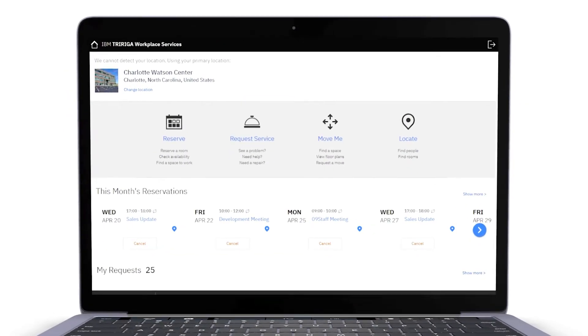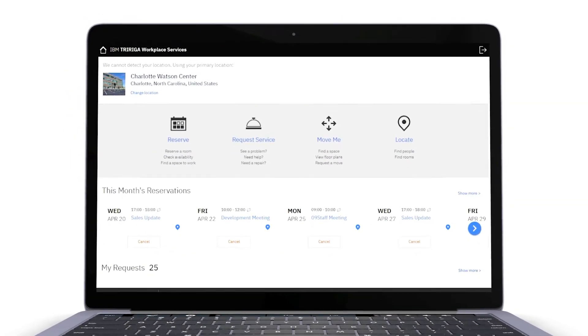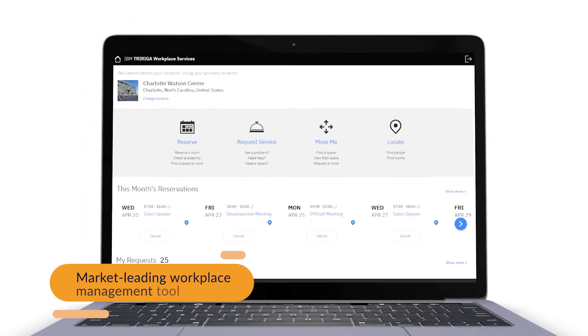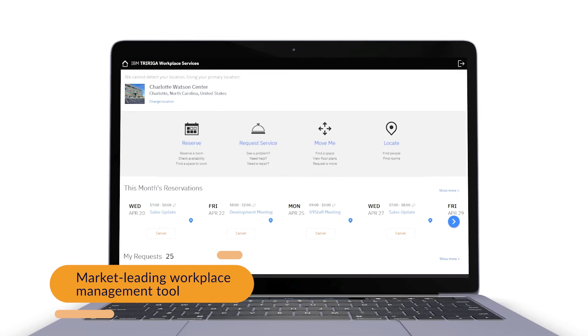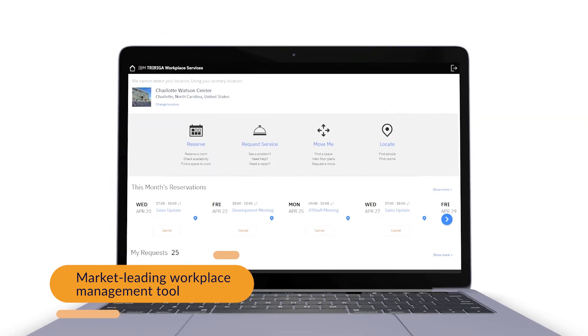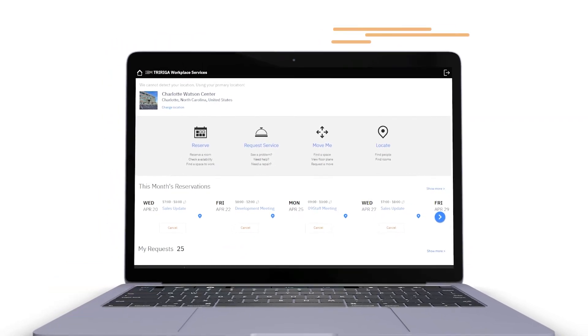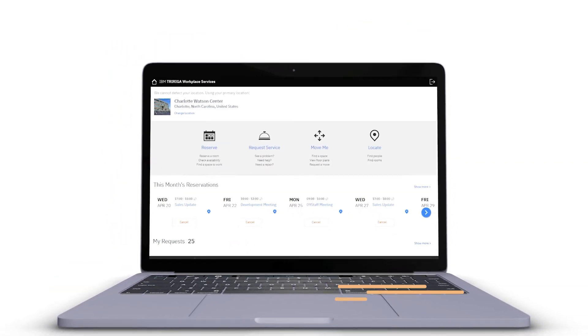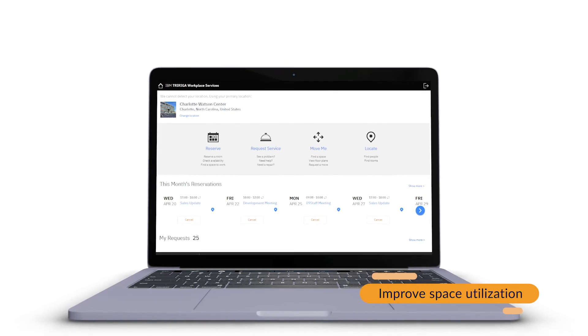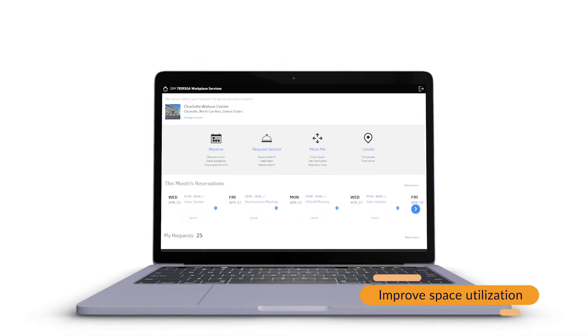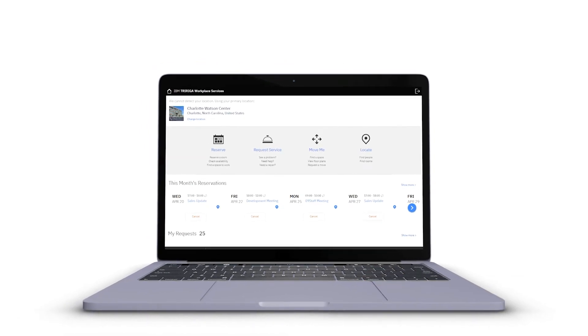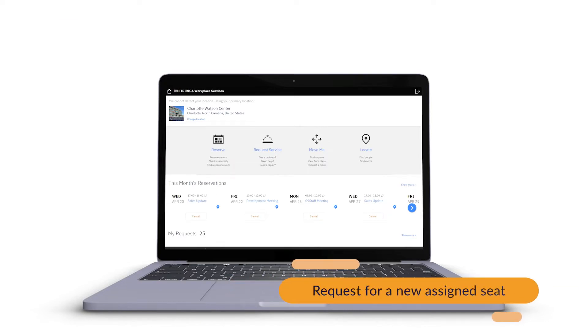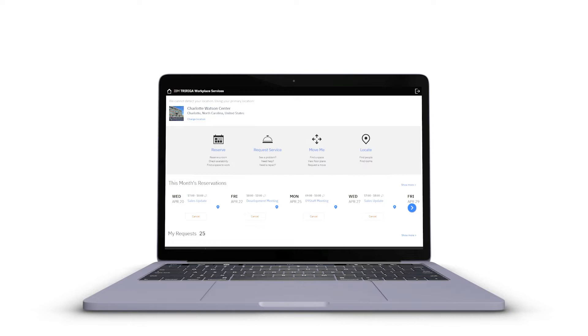The IBM TriRiga Workplace Services web application is a market-leading integrated workplace management tool that simplifies facilities management, improves space utilization, and allows users to achieve a variety of different tasks. Today we will show you how to create a move request, both individual and group. The move request is for those times when you're changing departments or see value in moving closer to a specific colleague.